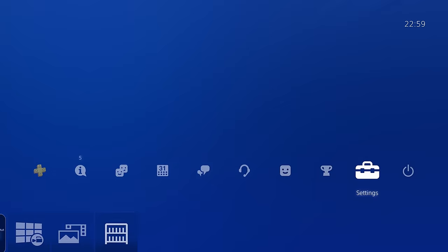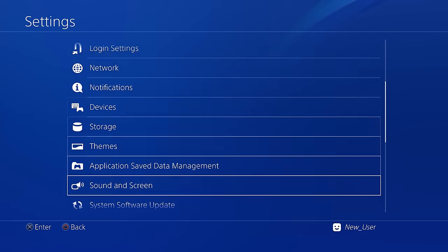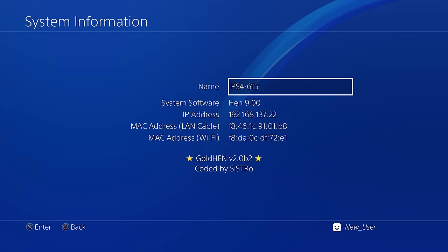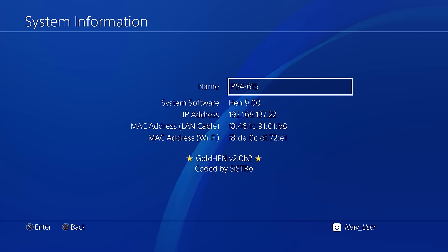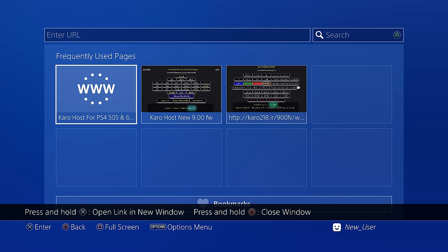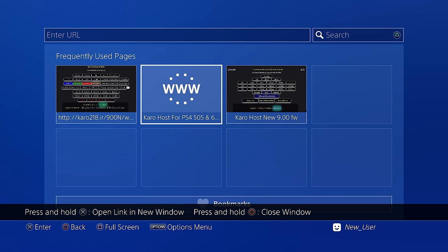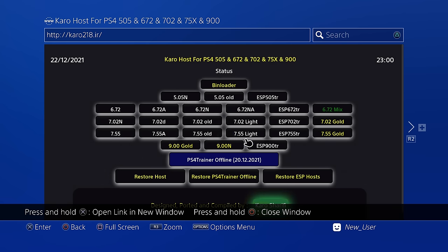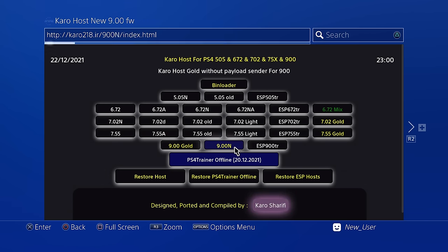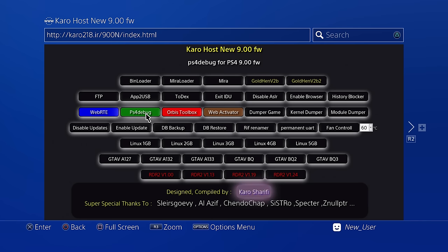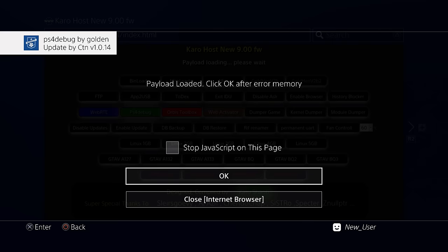To do that, first get your PS4's IP address by going to Settings, System, System Information — in my case it's 192.168.137.22. Then go to the internet browser, load up your exploit host at caro218.ir, go to payloads, and run the PS4 debug payload. This is the payload needed for the tool version of the activator to work. Once PS4 Debug is running, switch over to the computer.